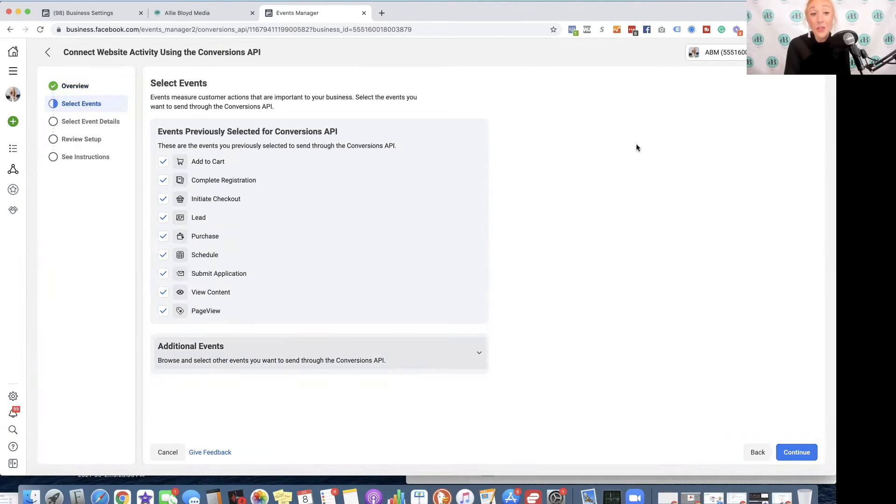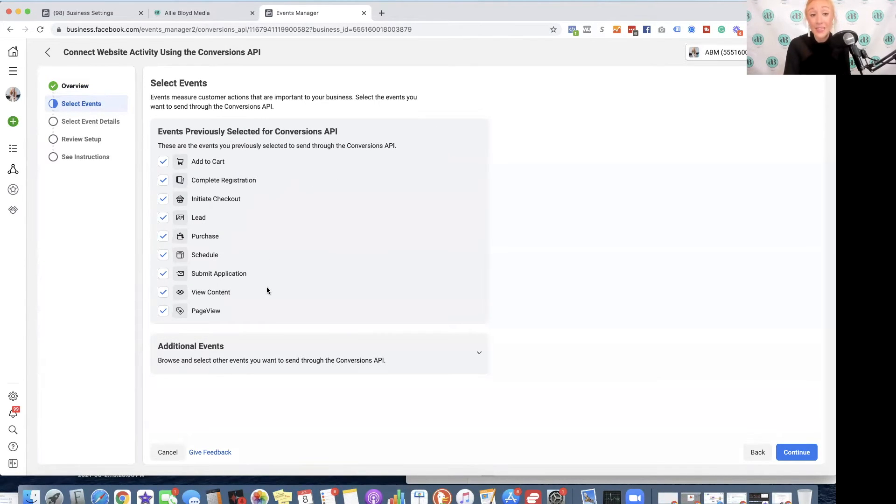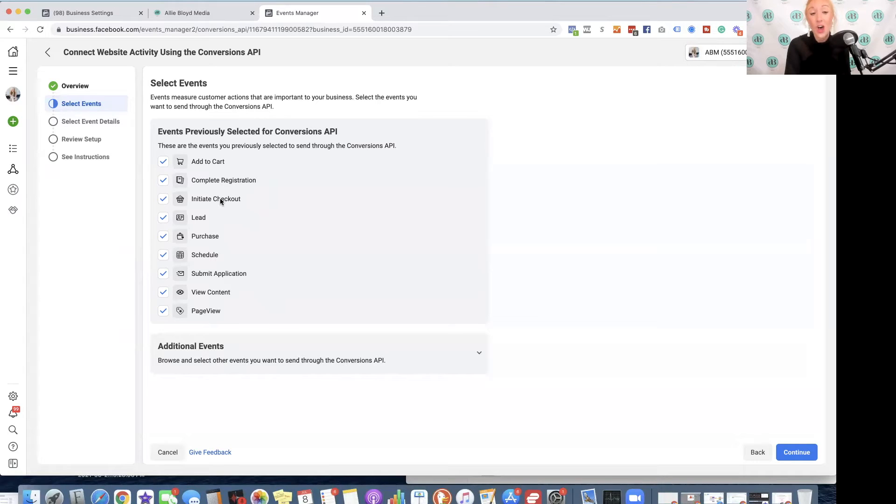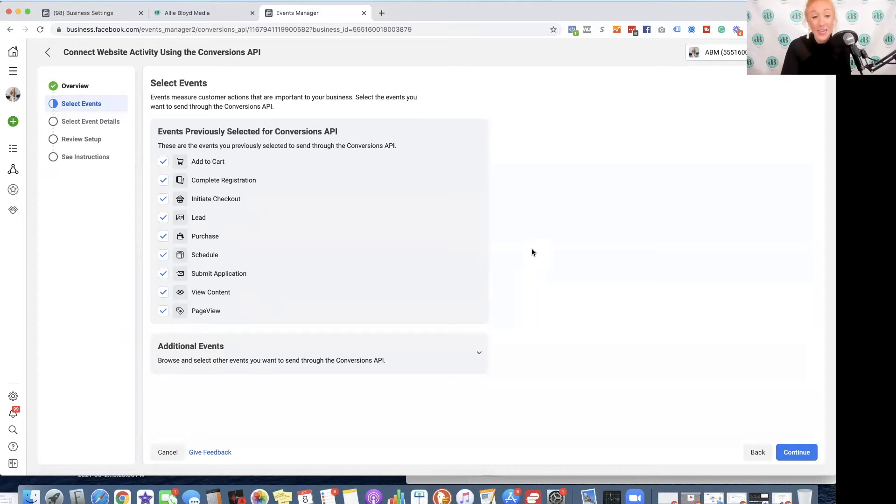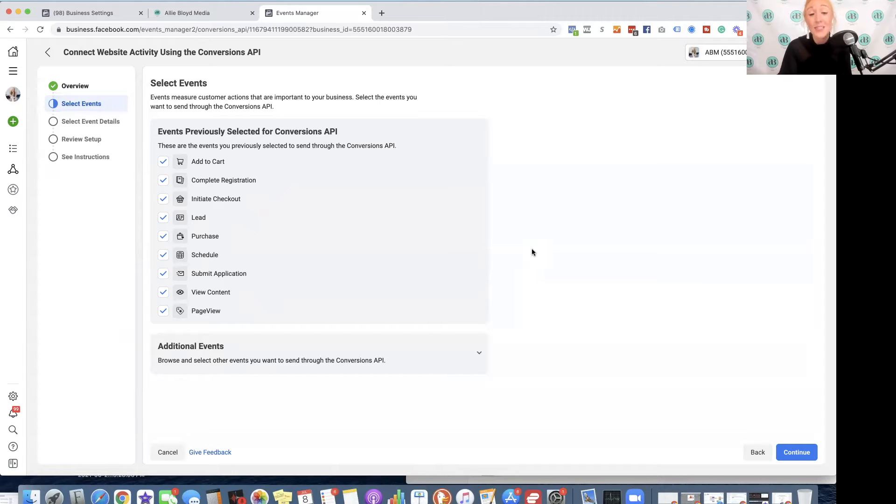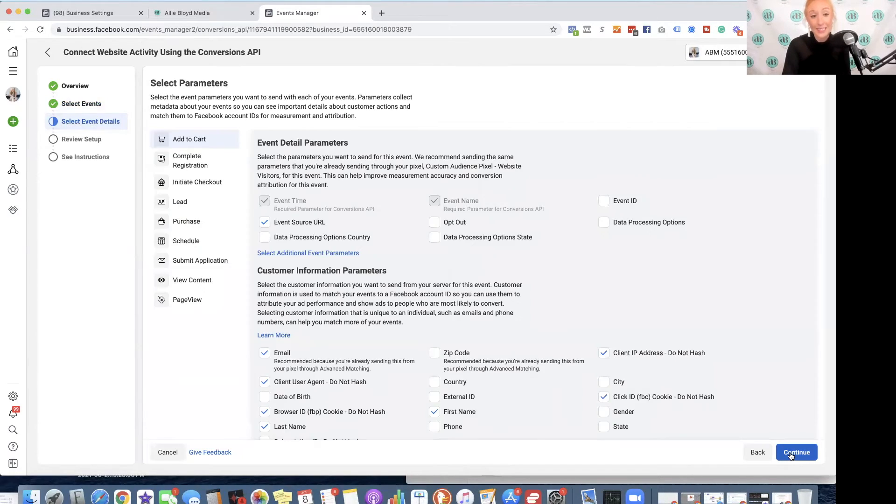Now that we're on this screen, you should see every event that you have set up in your Aggregated Events Management on this screen. You want to check off all of them. You may not have to set up all of these in Go High Level, but for the safe side, I would go ahead and set this up properly in the Conversions API for all of your events, just in case. We're now going to click Continue.